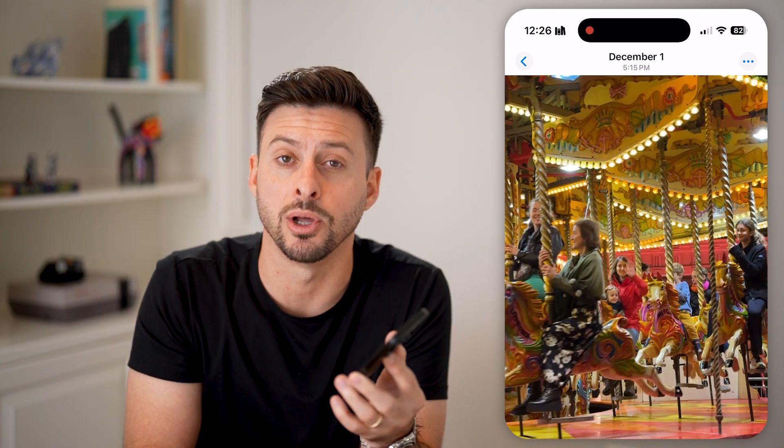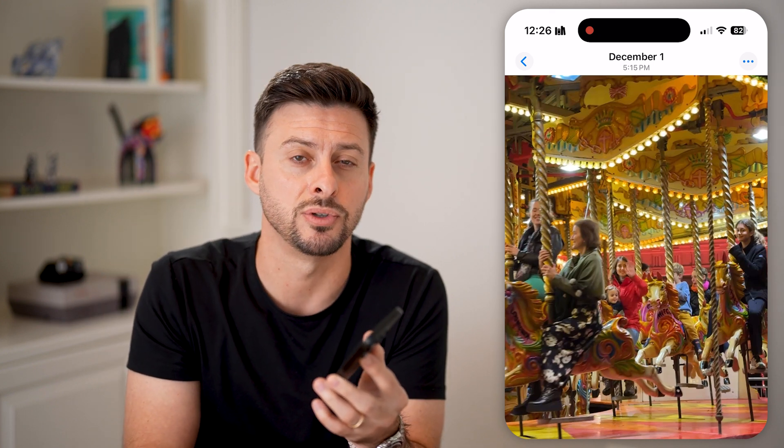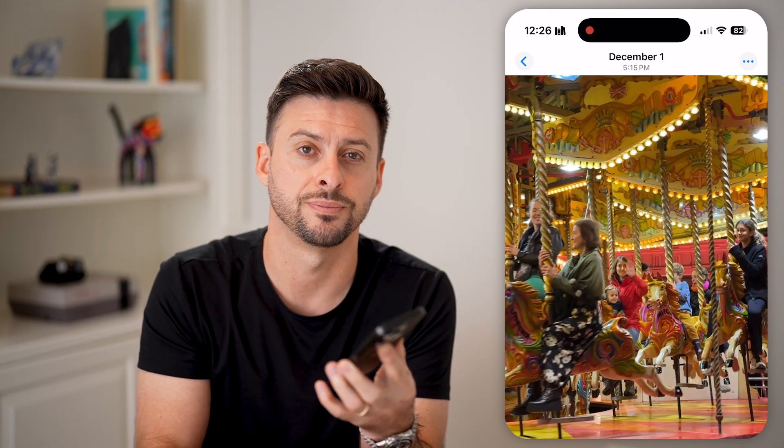I hope this helps. If it did, hit the like button down below and leave a comment if you still have any questions. Thanks, guys.